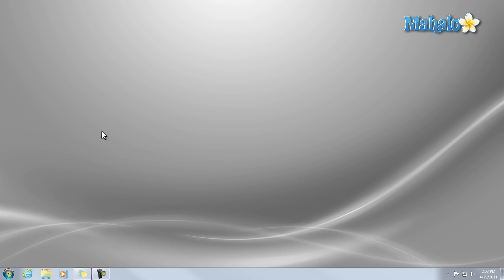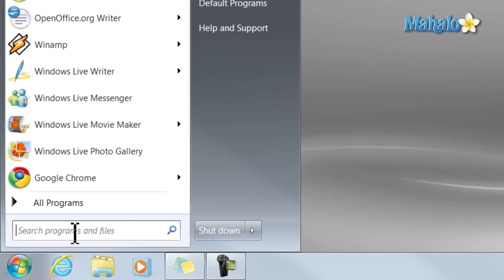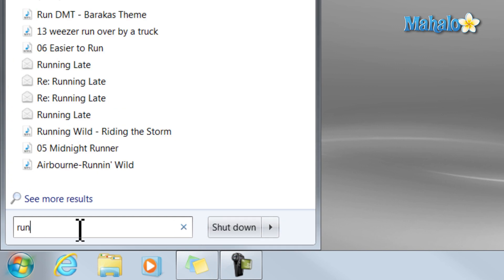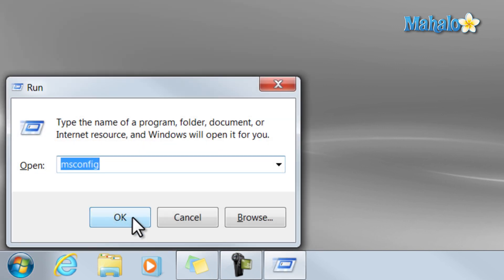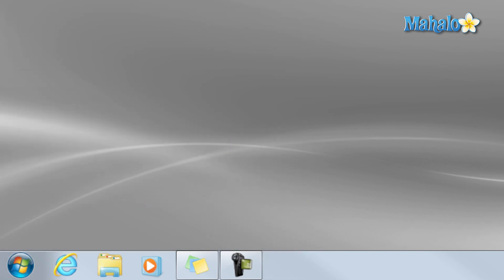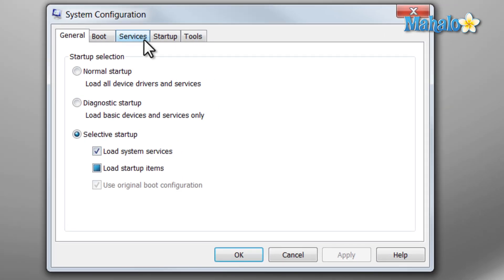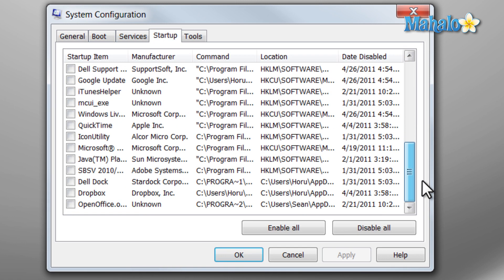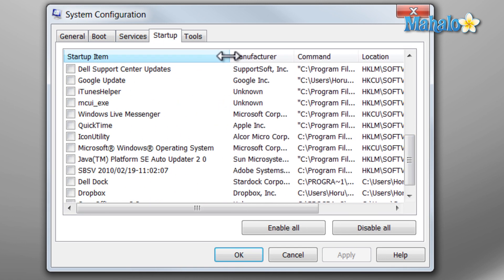If you want it to start with your computer, just do the exact opposite. Just from the Startup tab, make sure that it is clicked. So if I click it and hit OK, it will start when my computer starts.